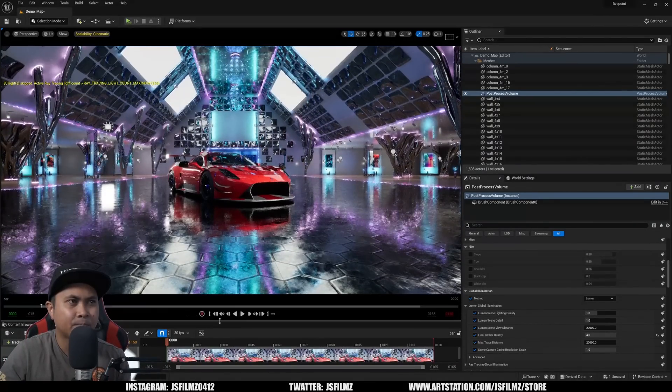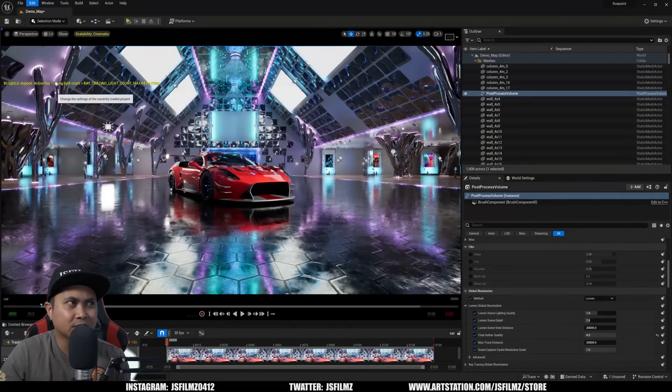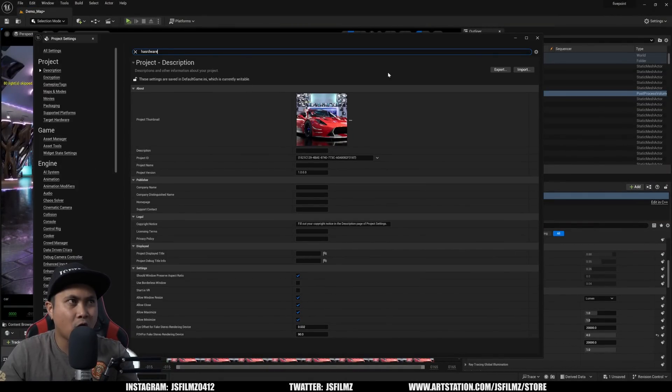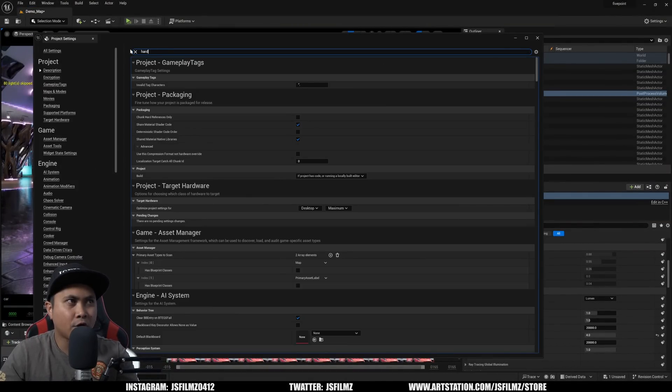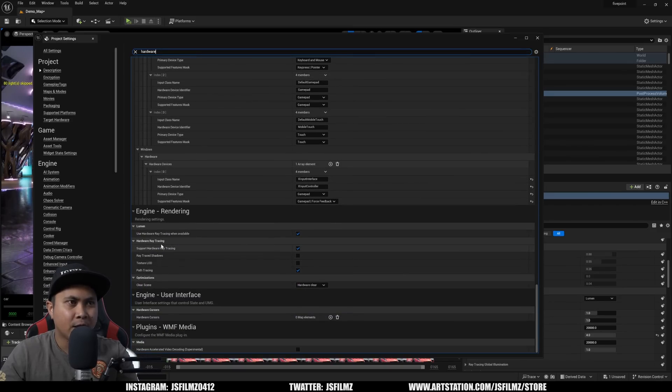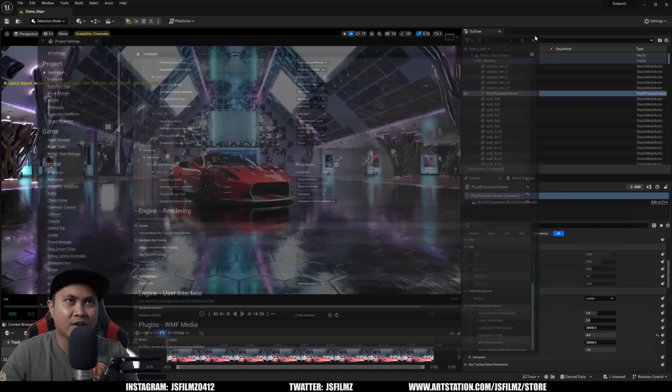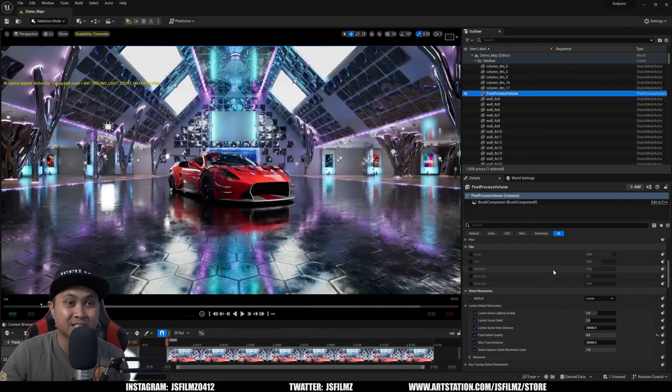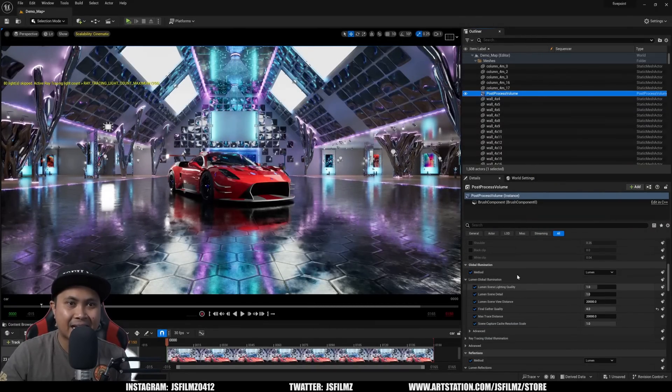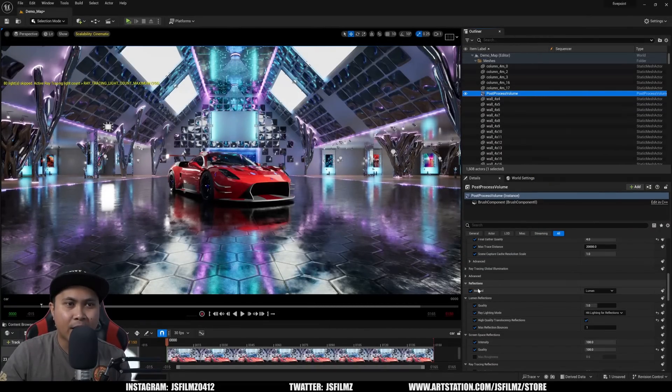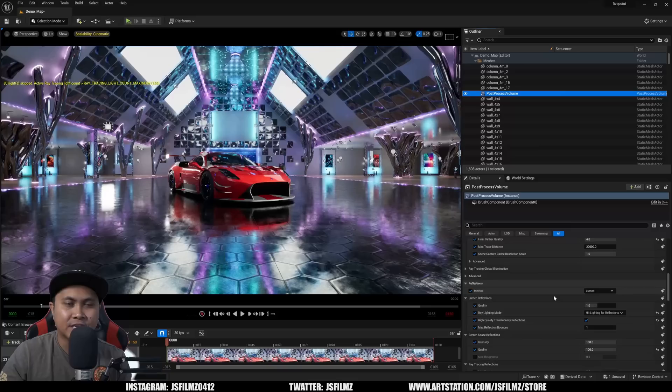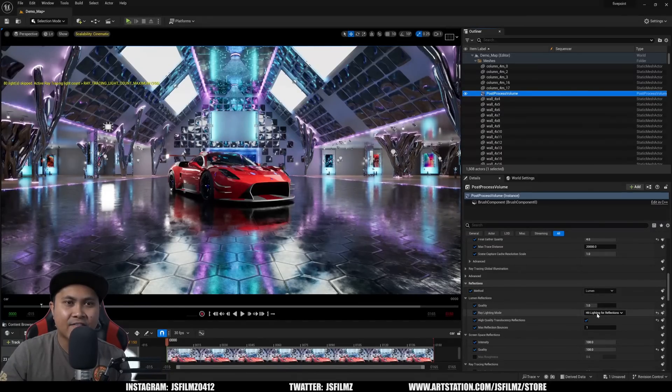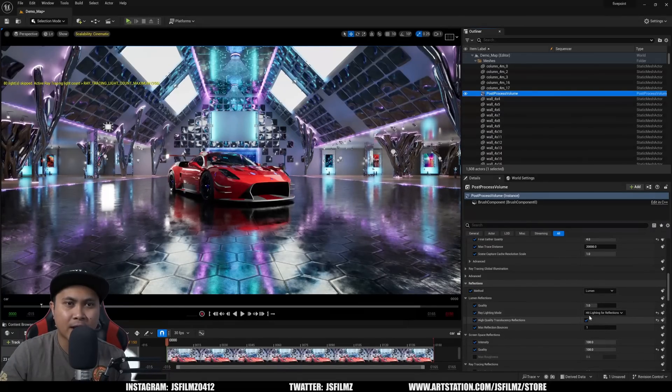I have a scene right here and we're going to go to Edit, Project Settings to make sure that we have everything turned on. I'm going to type in hardware and scroll down. We're going to make sure that we have Support Hardware Ray Tracing right here and Use Hardware Ray Tracing When Available. Then next I'm going to go to my post-process volume and access the Lumen settings. Right here we have GI and we have Lumen. You can see I have it set up and I have Hit Lighting Reflections turned on already.